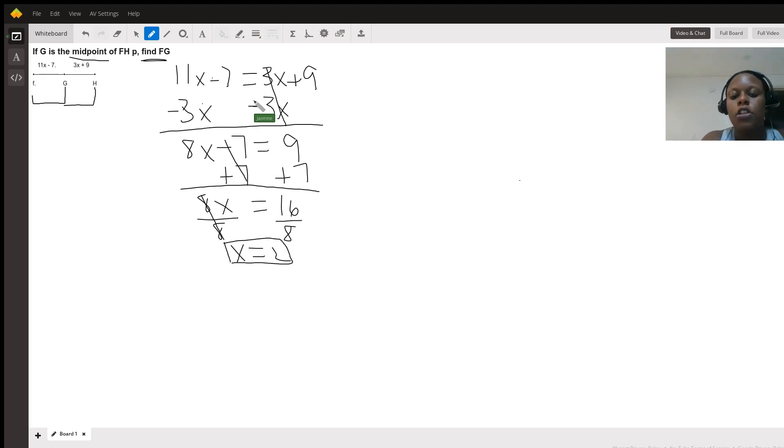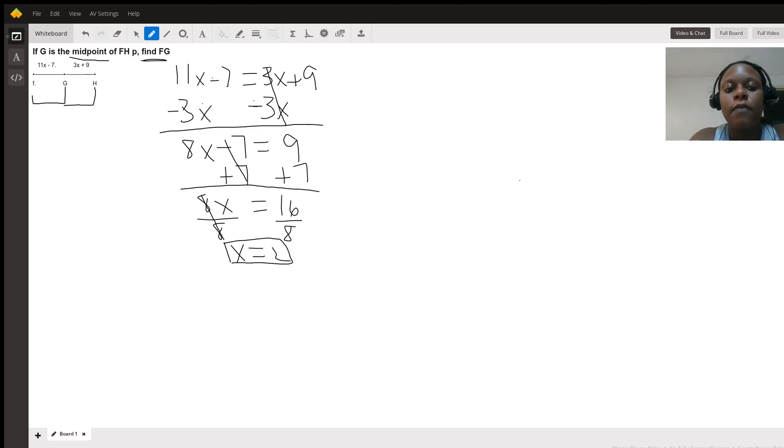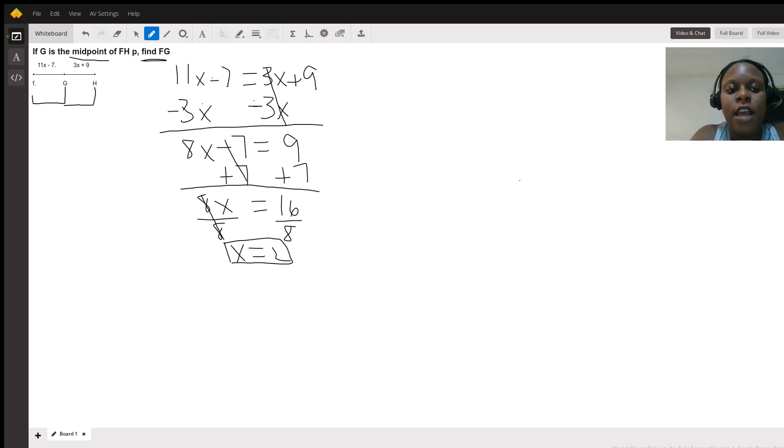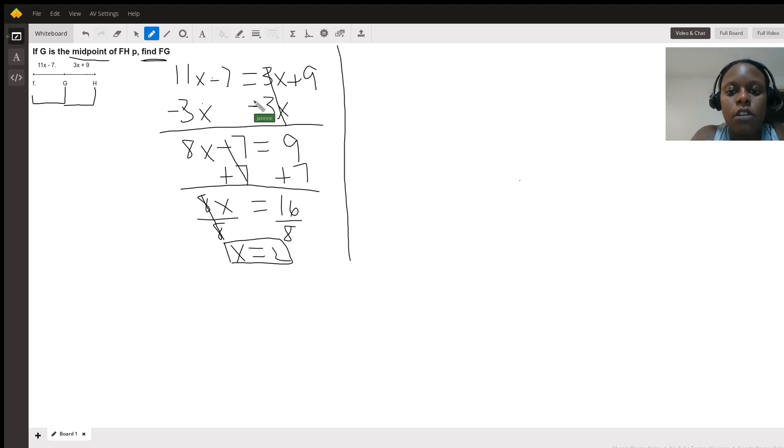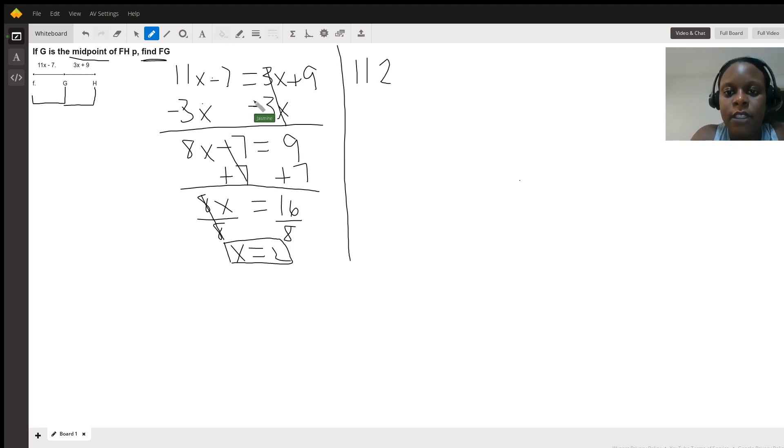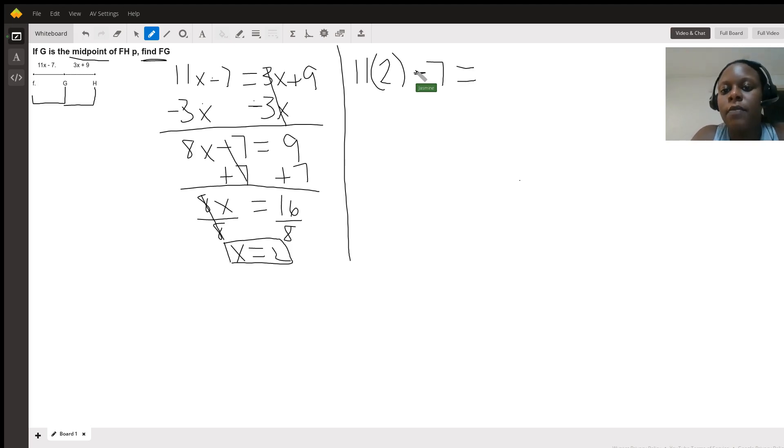So now that we have the value of X, which is 2, we can use that information because we still need to find the value of FG. So FG is 11X minus 7, and we're going to replace that X with the number 2. So here we have 11 times X, and we said that X is 2, minus 7, equals, and that's what we need to find.